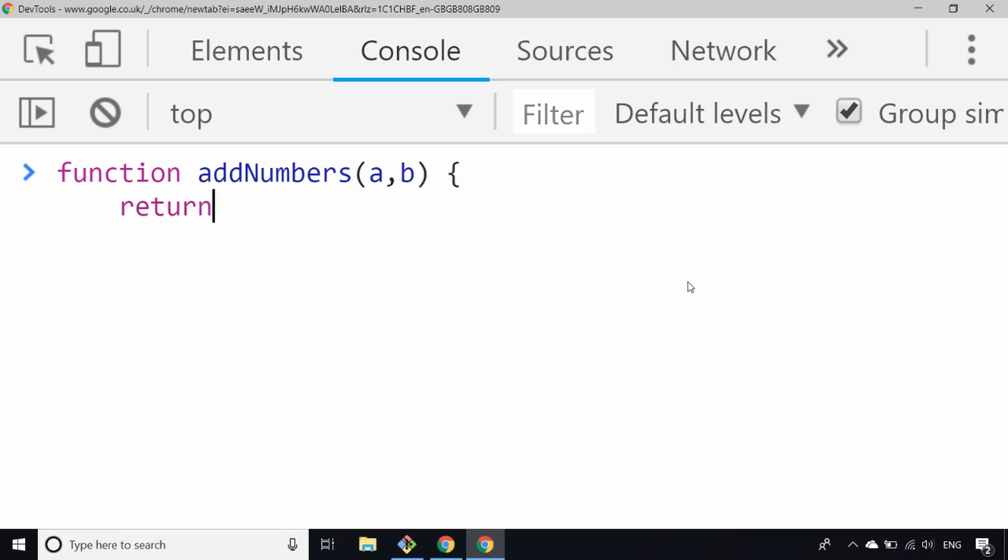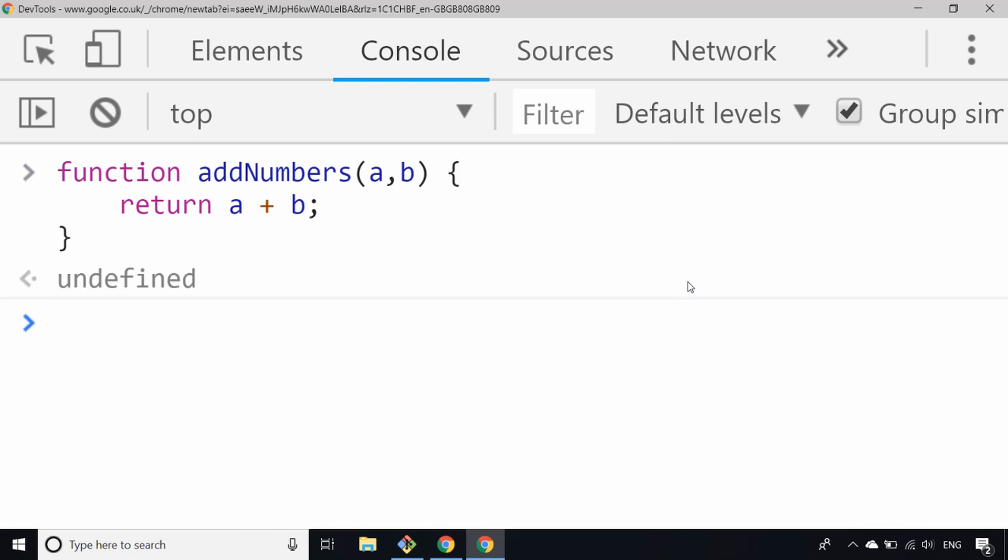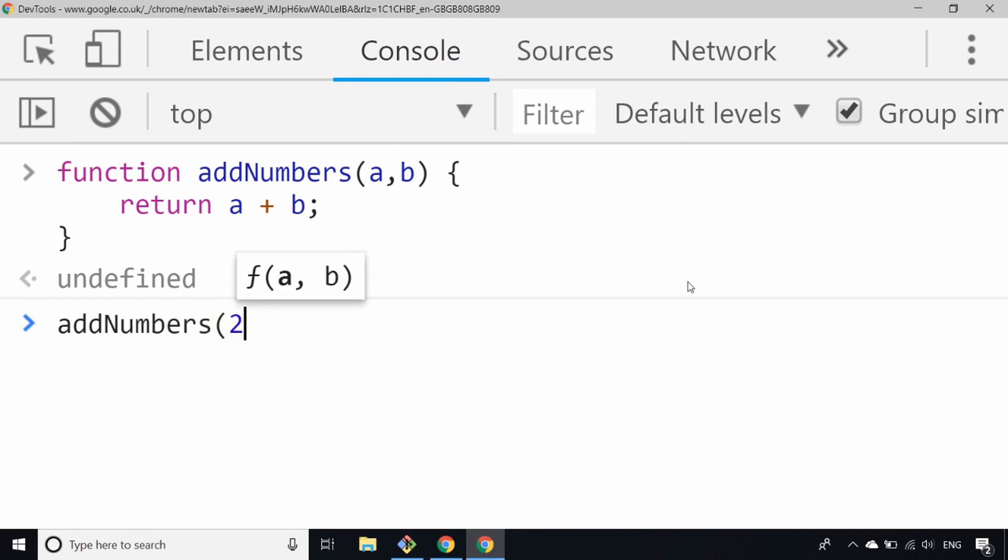This is actually a function declaration, so we're not actually assigning an anonymous function to a variable. We're actually defining a new function, and there are a few subtleties for doing that. Now we can just use the addNumbers function and pass in two values to get the result.